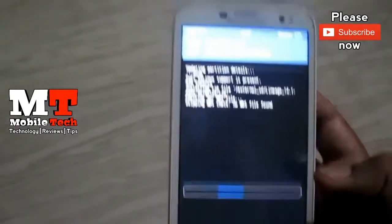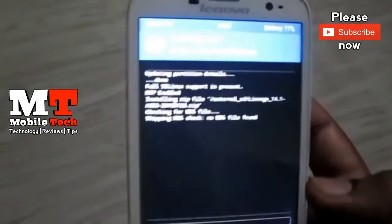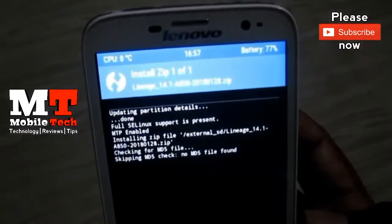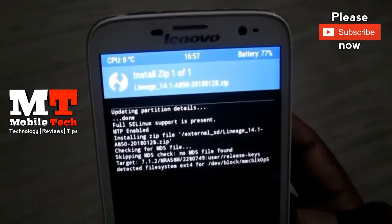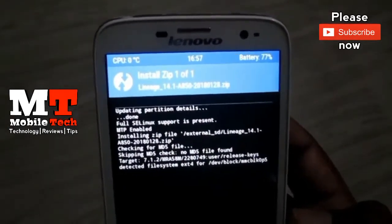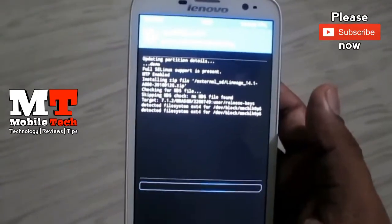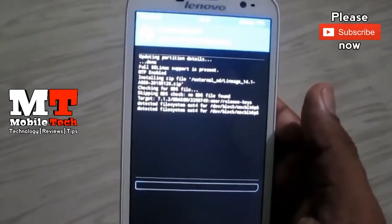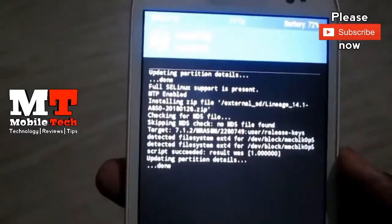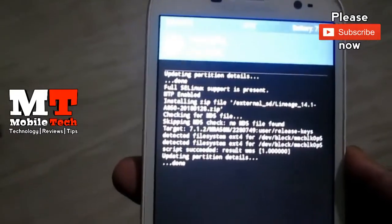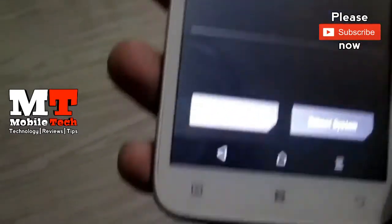If you need to install the phone, I'm going to install it. You can install it in my case.